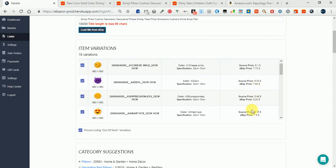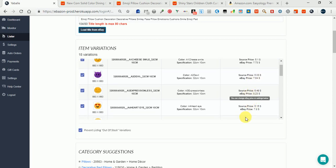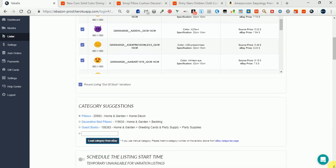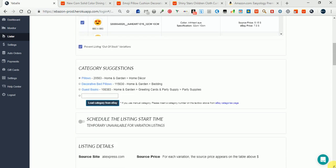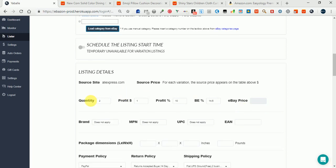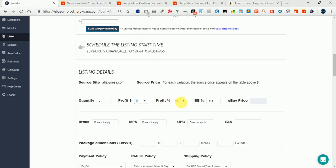You can see them here in listing details and change the profit and break-even that will be applied to all variations. You can also change the quantity. But the particular profit and break-even for each individual variation you can only change when the listing is already in the monitor. I will show you how.